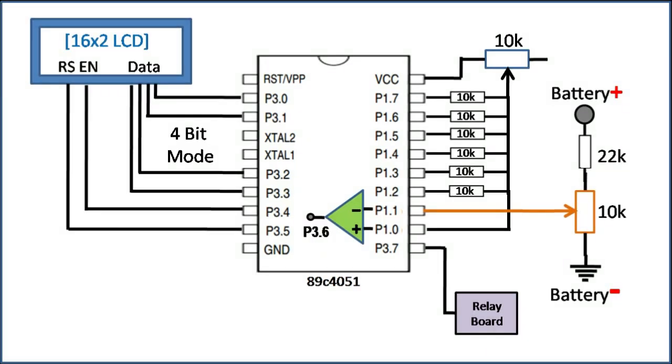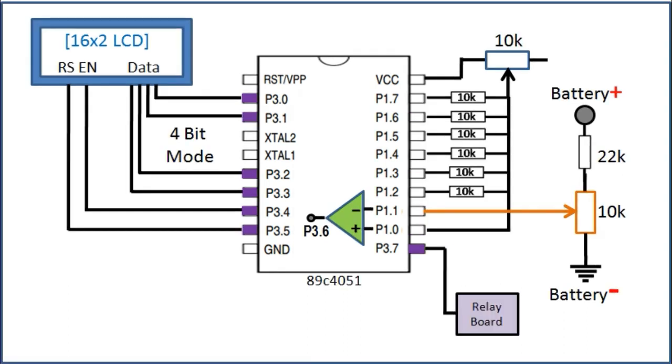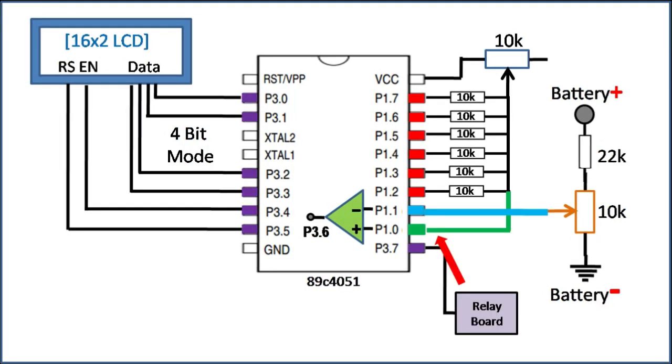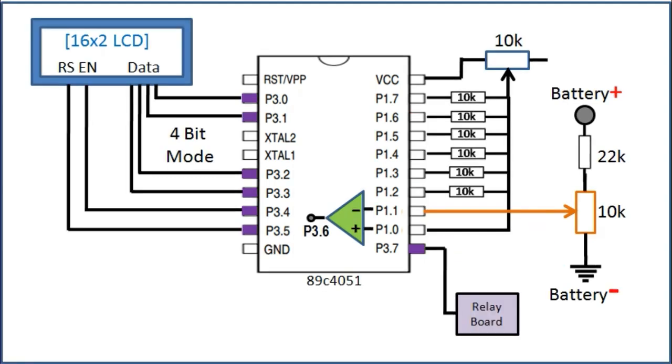On the programming side, we have to configure all the IO Pins as output pins except P1.0 and P1.1, which should be configured as input. Now writing 1 to port 1 pins in sequence will produce an analog voltage and gets compared with the adjusted voltage of the battery. Once the varying voltage goes above the adjusted voltage, P3.6 will go high.